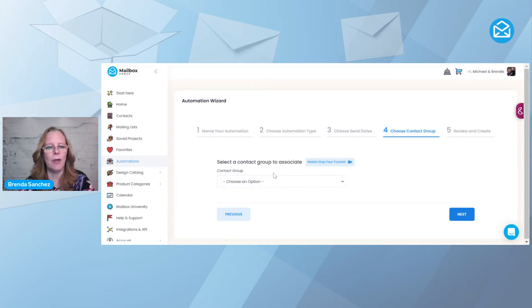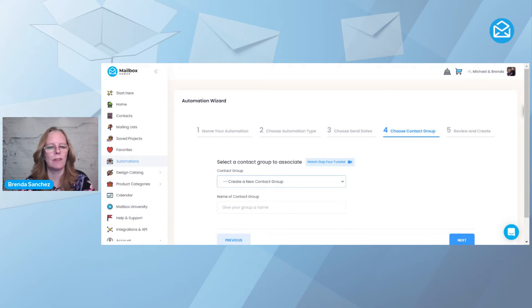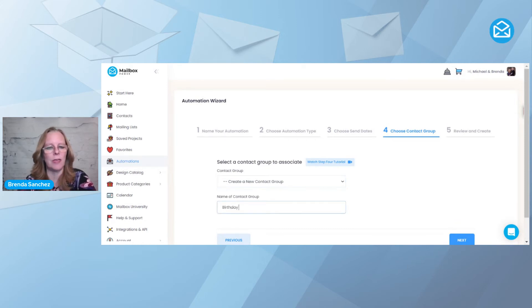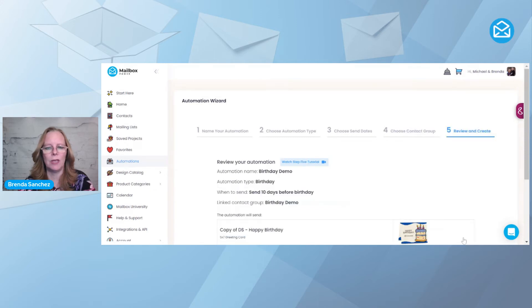And now I get to choose a group to associate with that automation. So now I'm going to come up here and say create a new group, because I like it to be called the exact same thing as my automation so that I know what is going out. And then I'm going to hit Next.